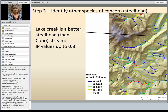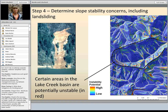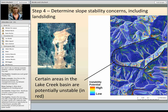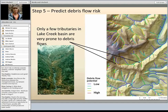If we consider steelhead instead of coho, we'd see that the intrinsic potential values go up to about 0.8 — quite a bit more yellow on the reaches to the northeastern quadrant. Moving into slope stability concerns, we have several different models to evaluate slope stability. The first shown here is the generic erosion potential — an index based on hillslope convergence and slope. The red indicates high instability potential, and you can see several hillslopes with high potential.